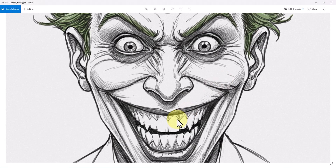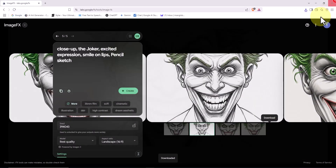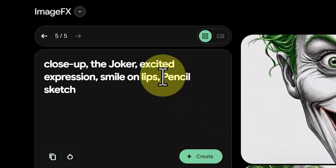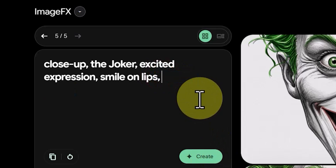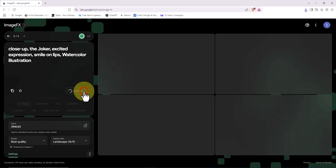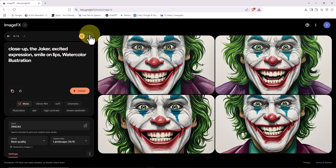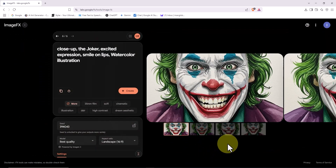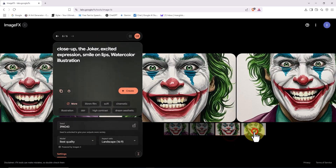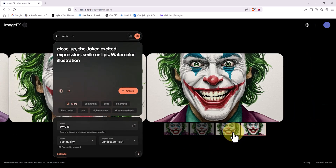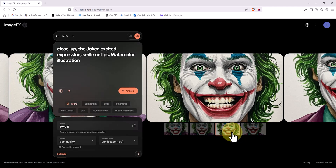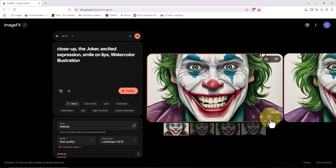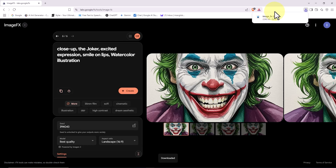Now it's time for a different artistic style — watercolor illustration. I'll add that phrase to the end of the prompt and click Create. A few seconds later, four watercolor-style images are generated. They turned out great. There's a vibrant, artistic feel to them that really stands out. ImageFX is clearly showing off its power.